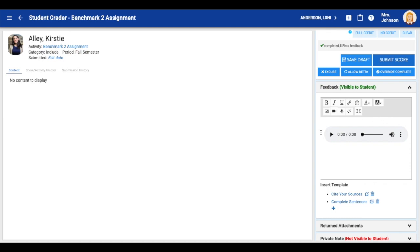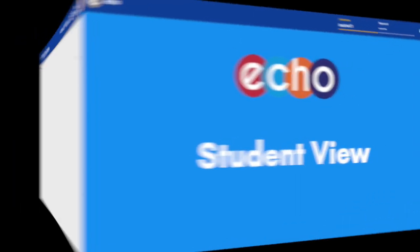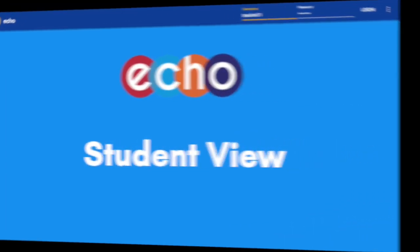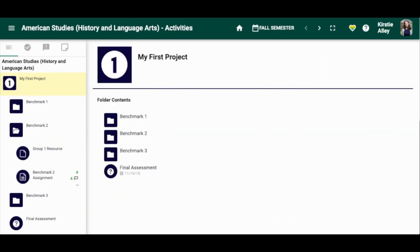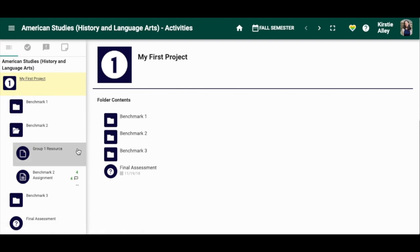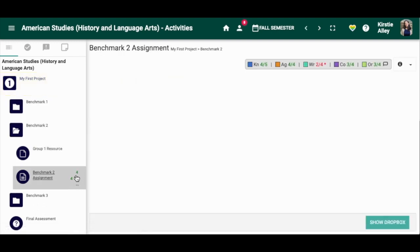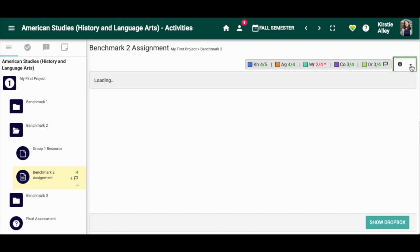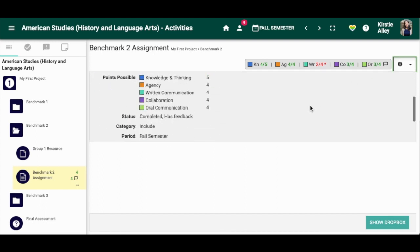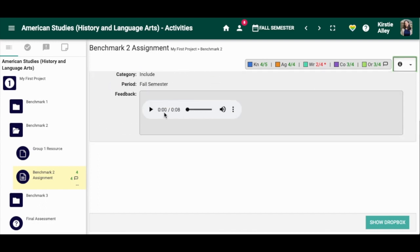If you're happy with this feedback select submit score. When this student logs into Echo she will be able to see that she has feedback for this item. If she clicks on this activity and selects the information drop-down she will be able to listen to her feedback.